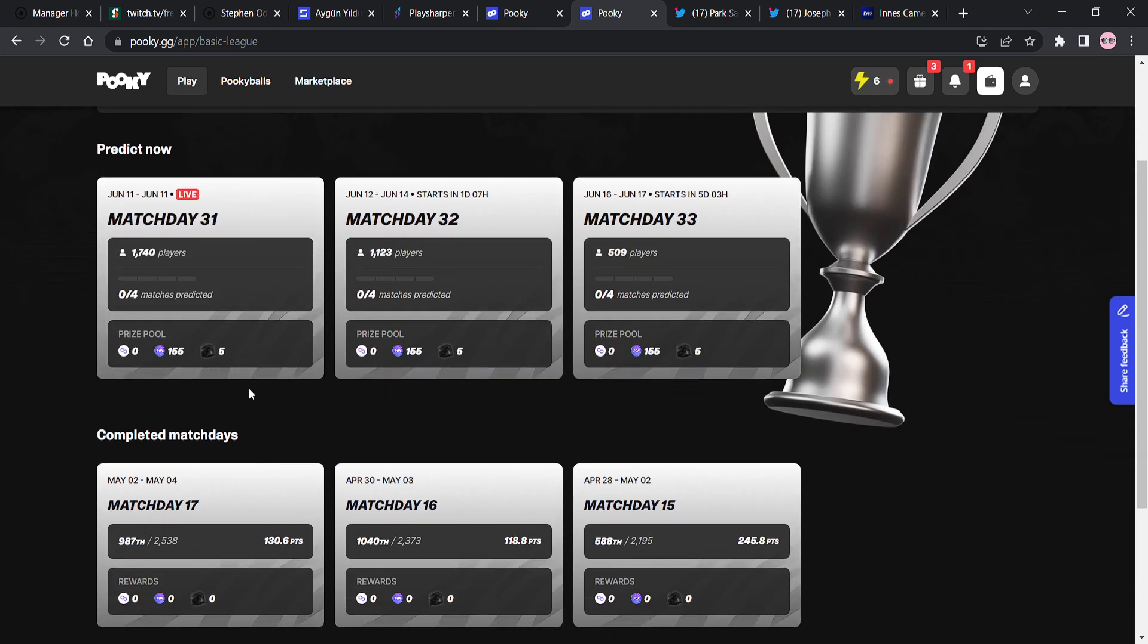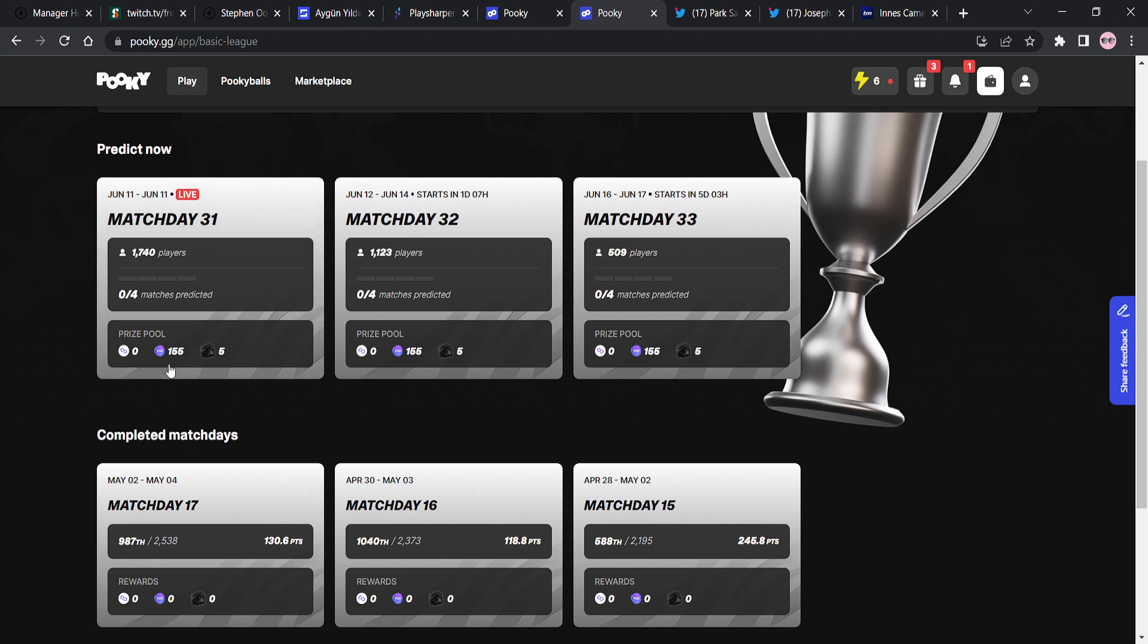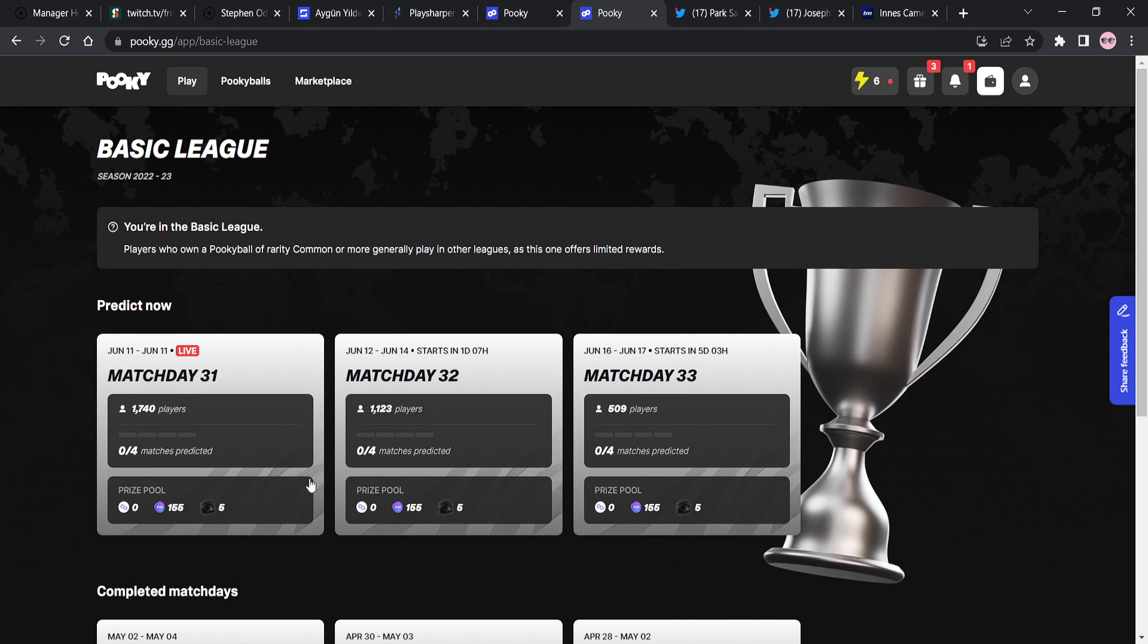However, what you can see is that similar to the amateurs on Sorare, right? The entrance compared to the prize pools are so, so, what's the word I'm looking for? They're so different, right? There's such a big gap. So there's 1,740 players, right? That are playing in this live game week. There's only five rewards that are worth winning. Only five. The odds of you getting into the top five in the basic league are so low, right? So it's a really good league to start understanding and getting used to how the game works.